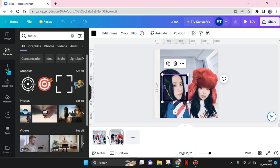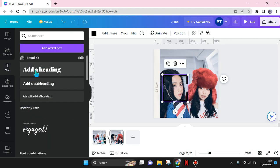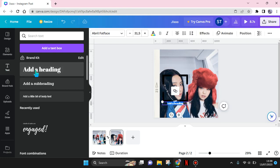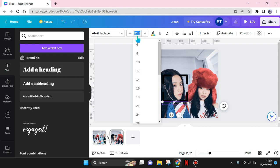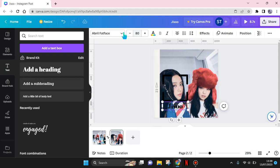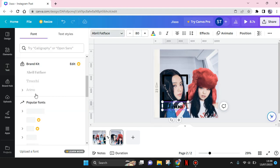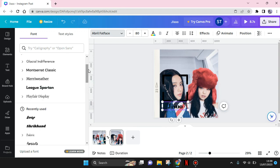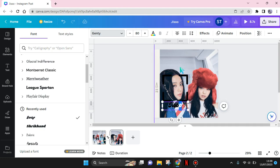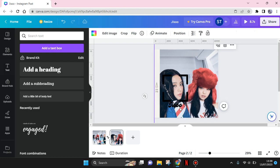Then just write the name or any text that you want. Change the size and also the font if you want. I'm going to use this one.